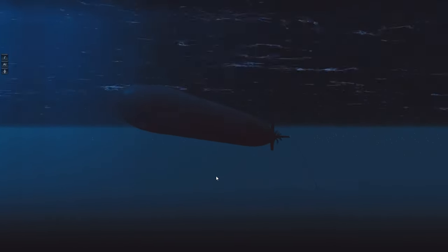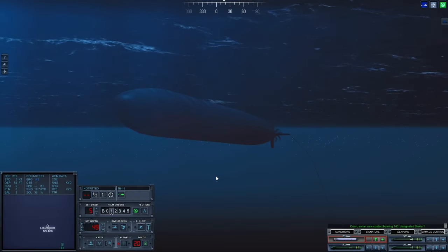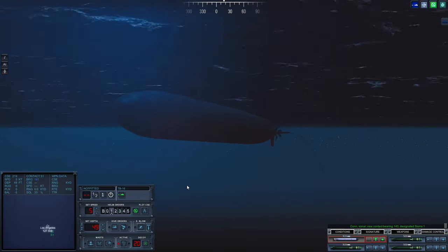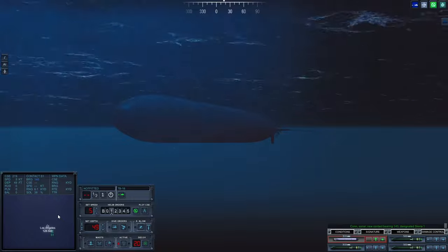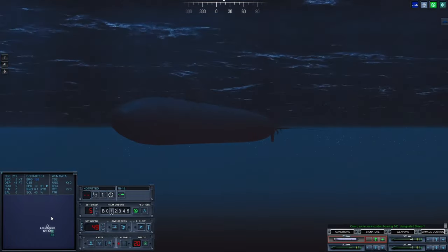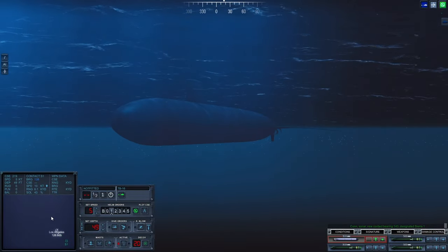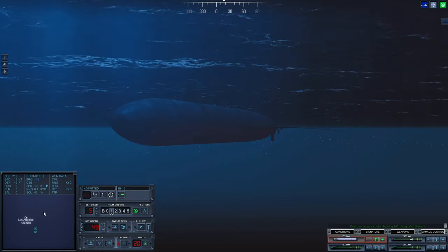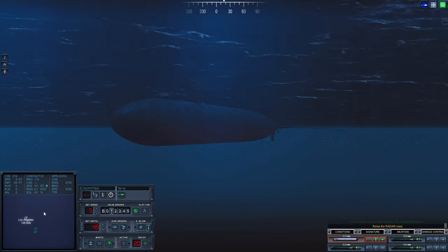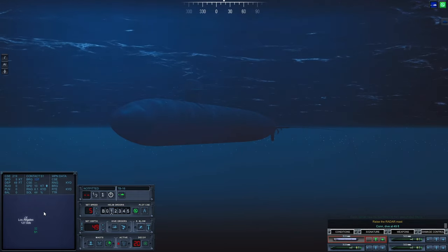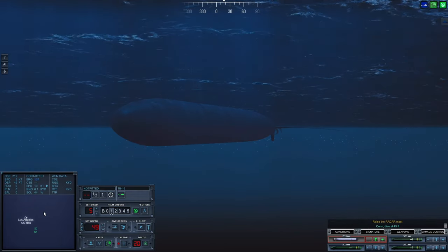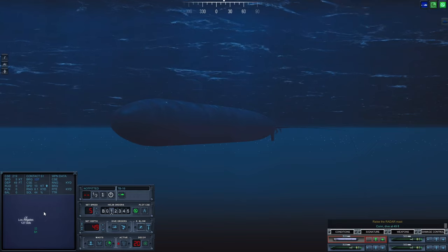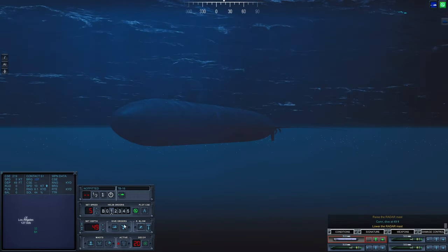Consonar, new contact bearing one four three, designated Sierra One. We're in the shallows. Raise the radar mast. Cool radar sweep. Nope. Lower the radar mast.